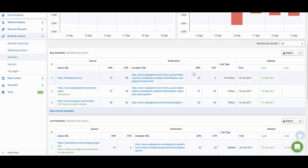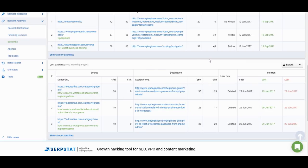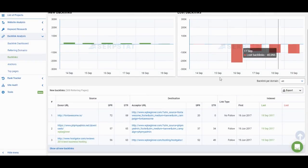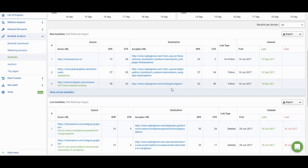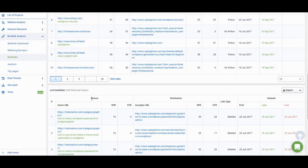If we find a backlink and then when updating its status we don't find it, we move it to the lost backlinks list. If you're analyzing your own website, you have to keep an eye on this list, and if you see that some of your backlinks are missing, you have to go and solve that problem. You can export both of these reports and work with them in spreadsheets, or to see more information you can just expand the list and switch between pages.